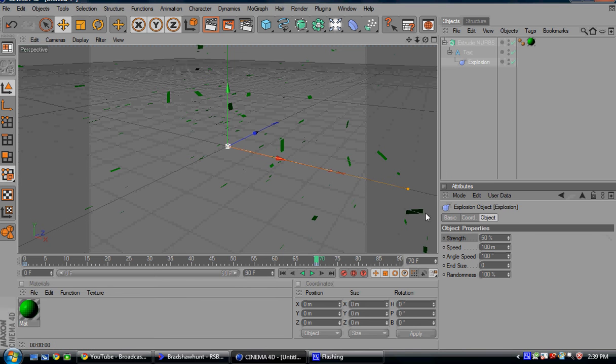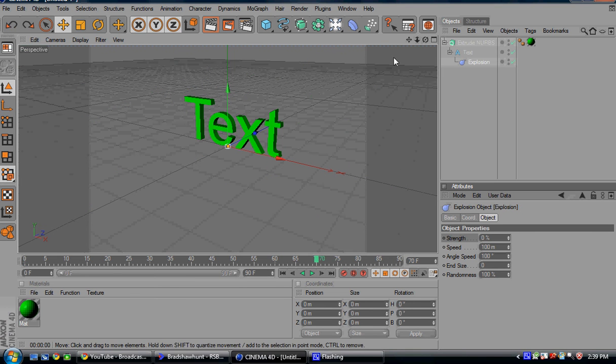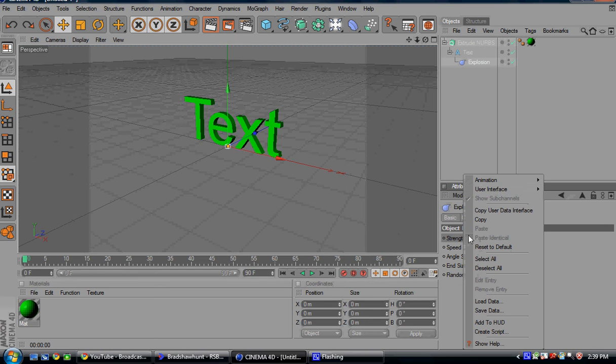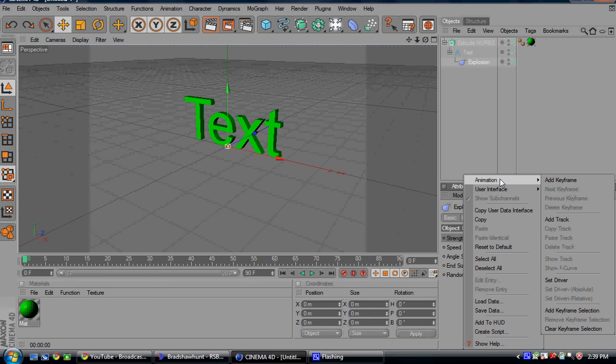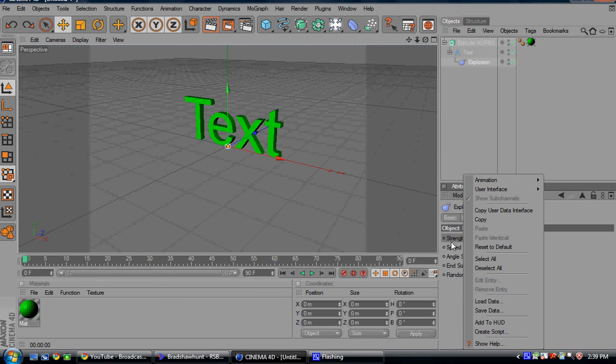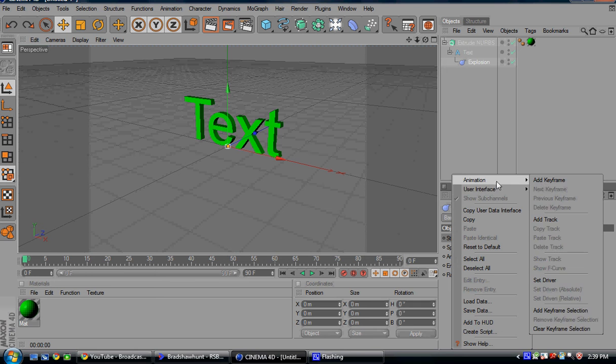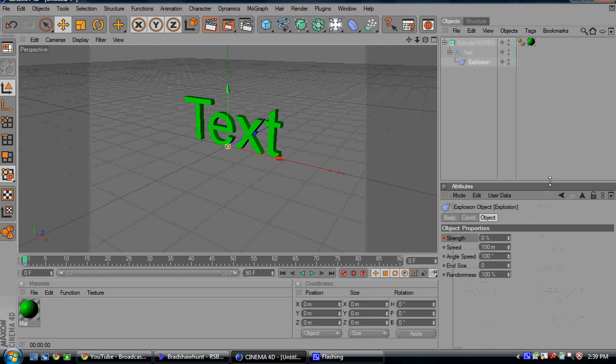The way to fix that is go ahead and put it back up there again. We're going to start it out at 0 so we can see the text. Right-click strength, go up here to animation, add keyframe.